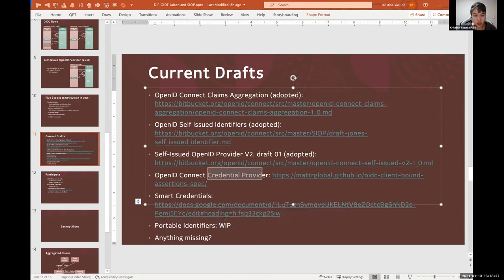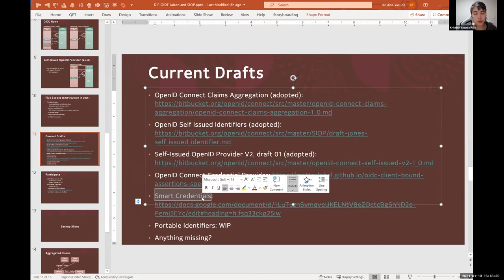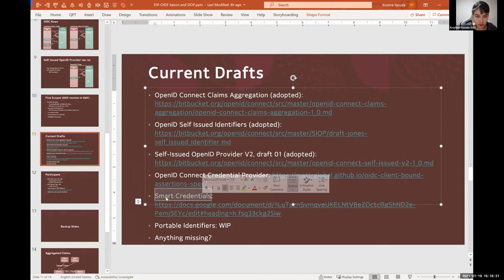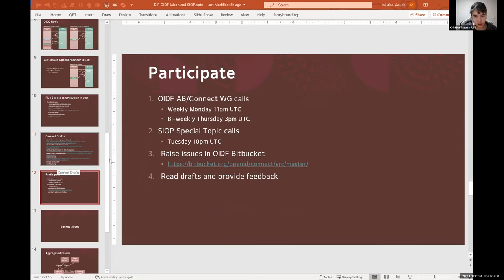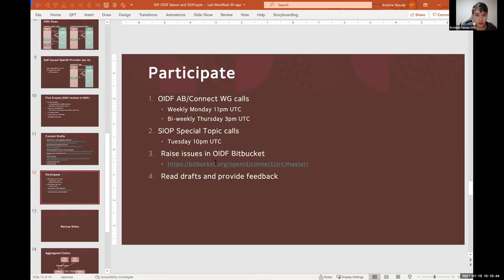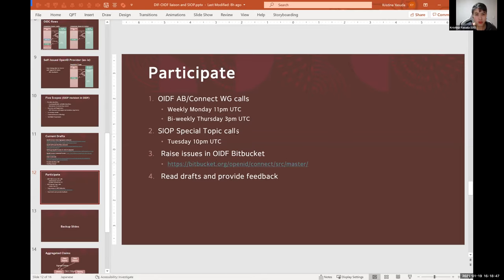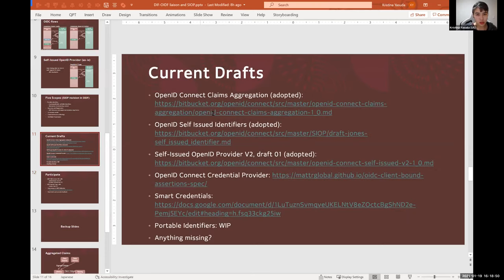And credential providers is about issuance, as I already mentioned. And smart credentials is around discovery and registration. So yeah, a lot happening. If you're interested, I'm sorry I realize I covered a lot, but yeah please please reach out if you have any questions. OpenID Foundation uses Bitbucket. Feel free to open any issues during the call, send any feedback on these documents, would be highly appreciated by the editors.